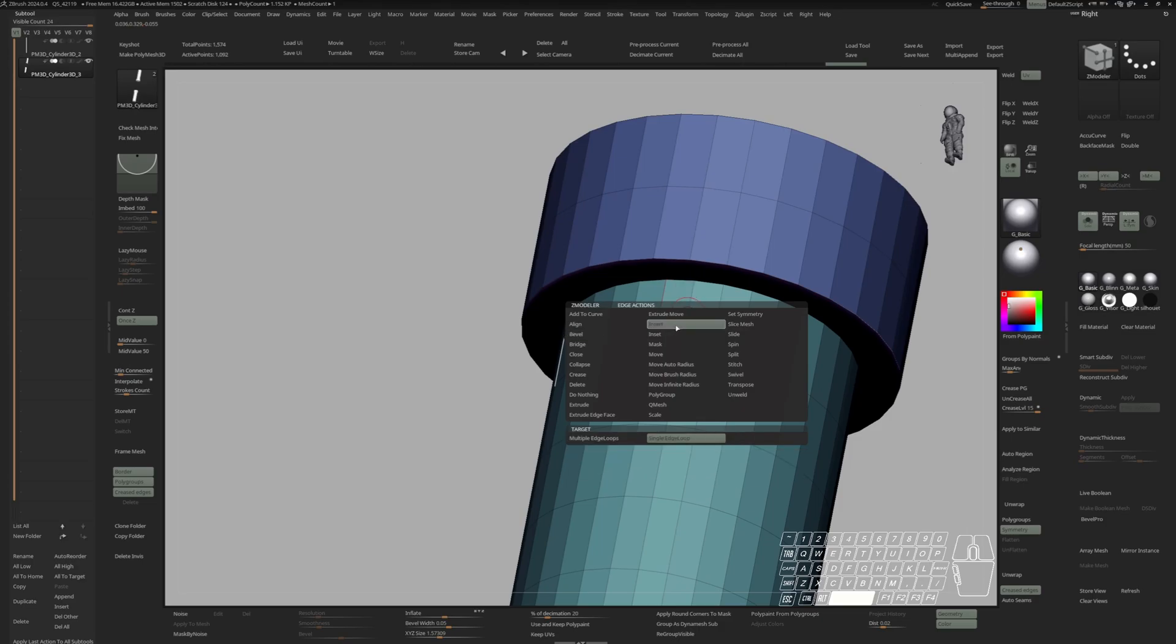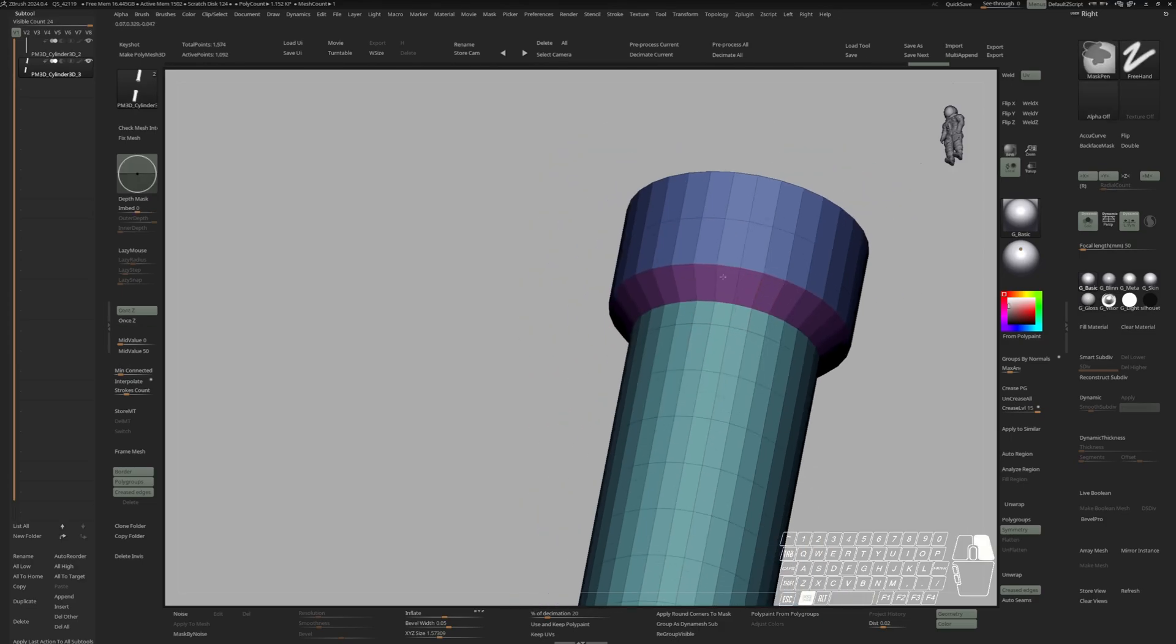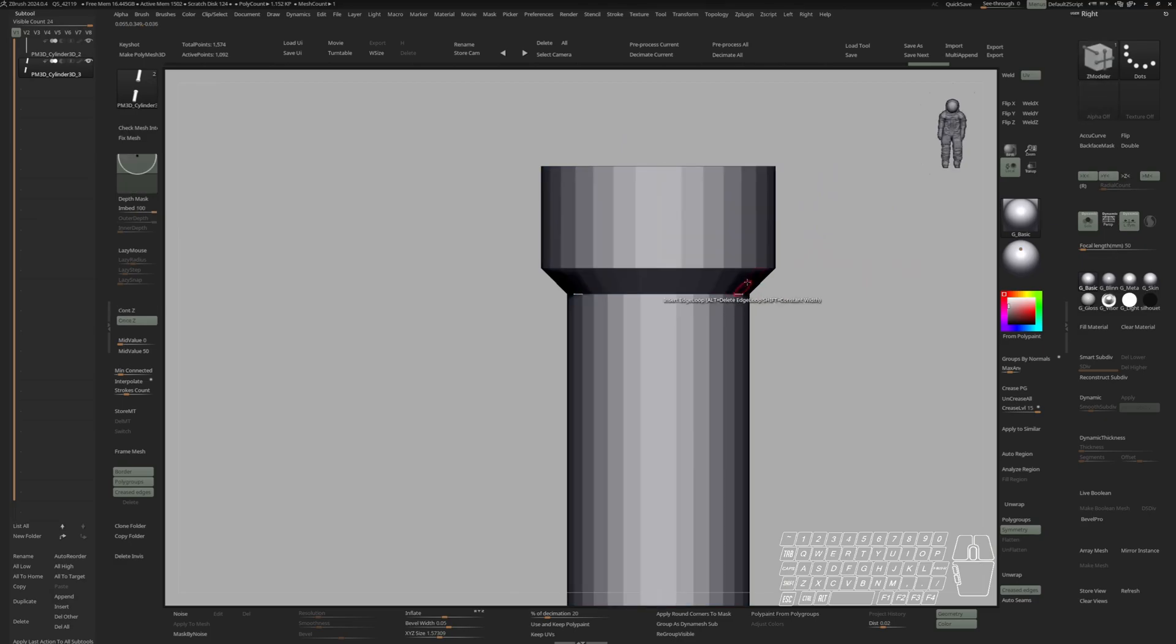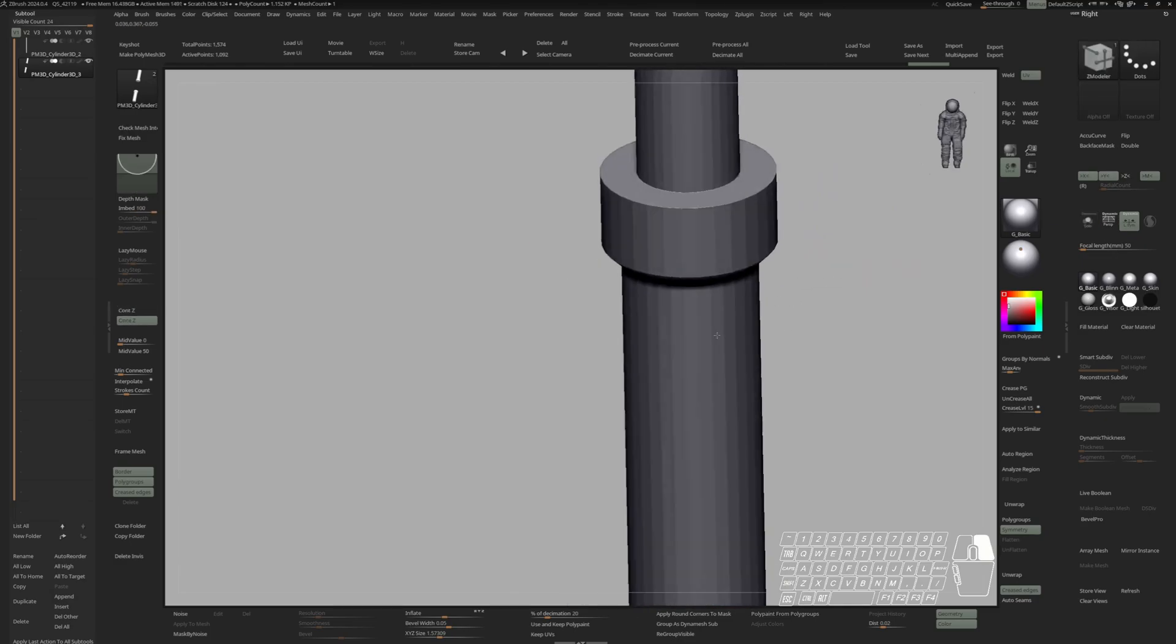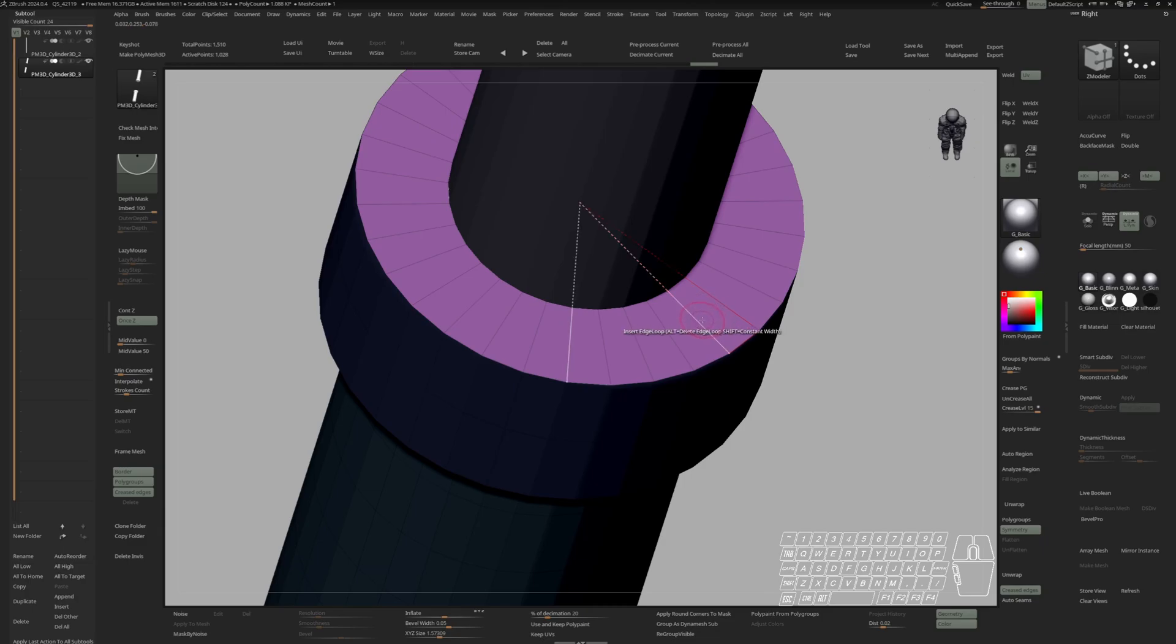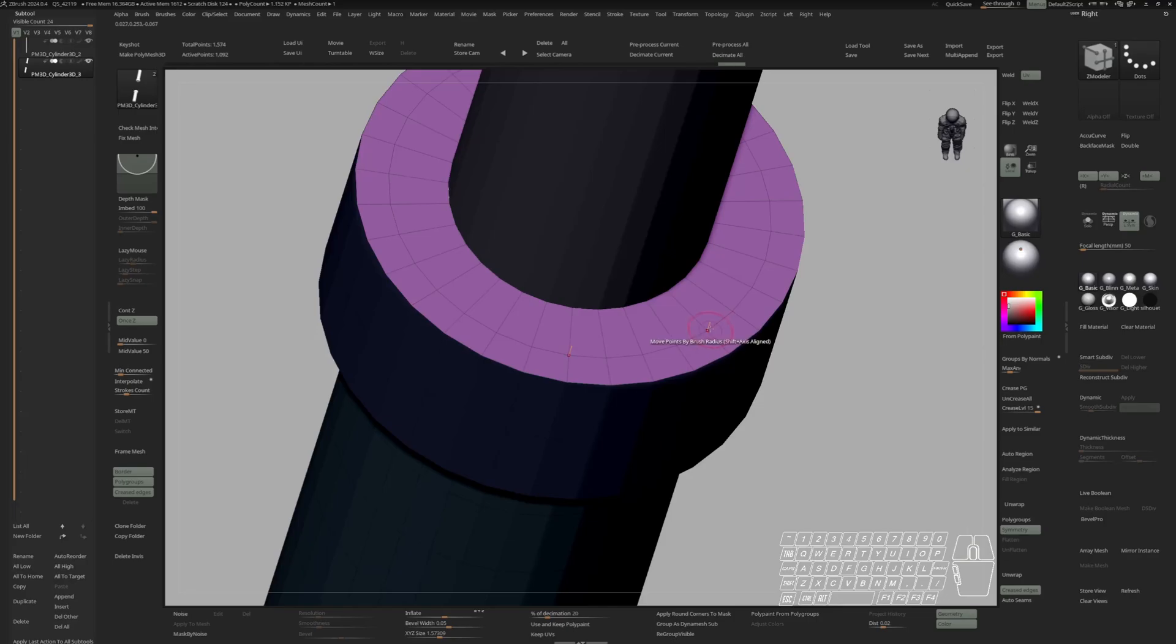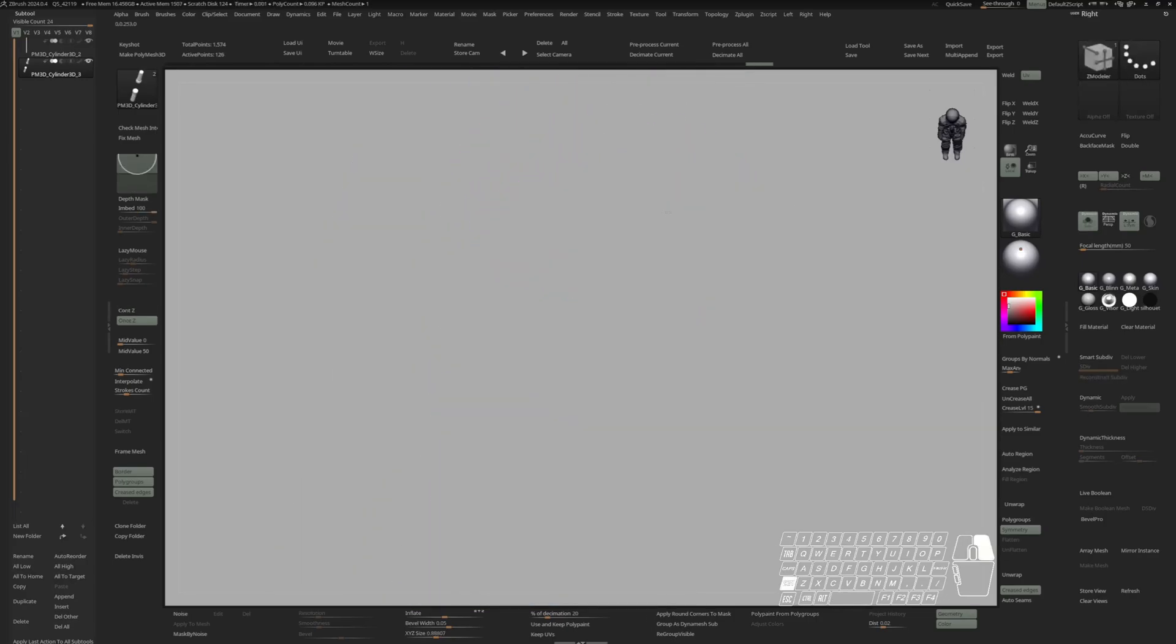Switch to the insert, single edge loop. Let's put an edge loop right here and delete this one to get a bevel right here. Let's delete this edge loop by alt-clicking it. Put in another edge loop here.